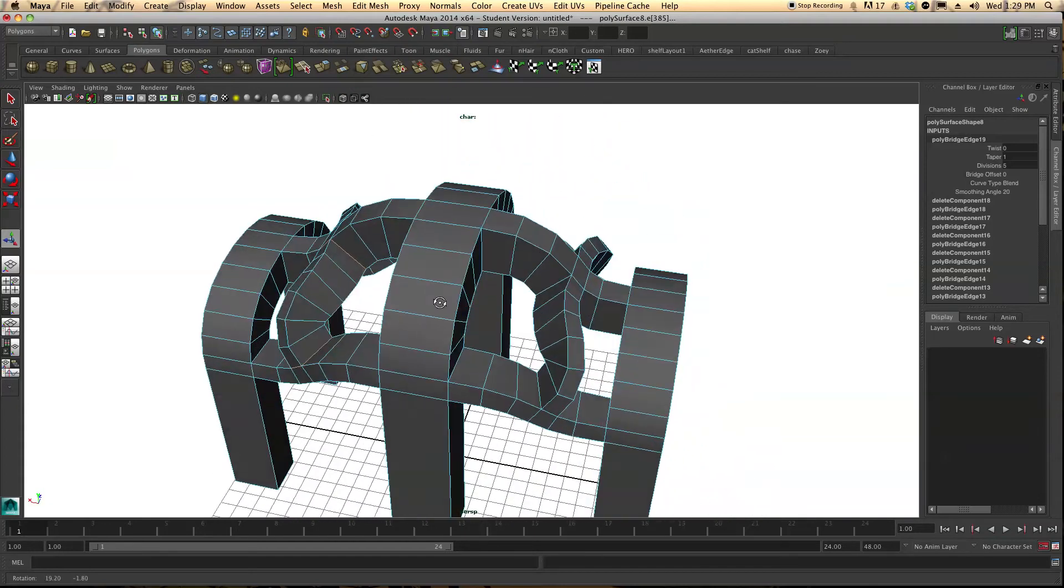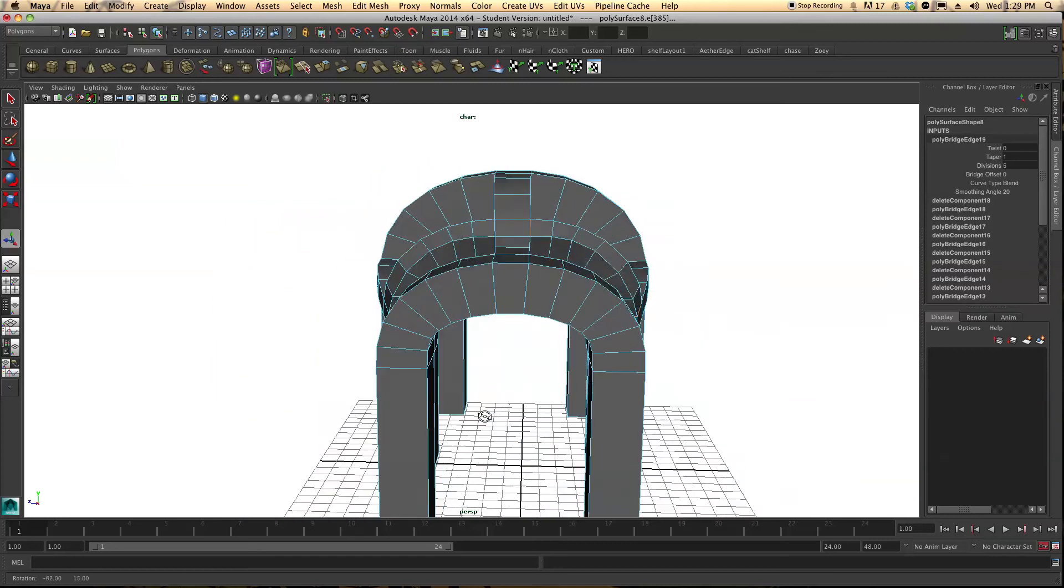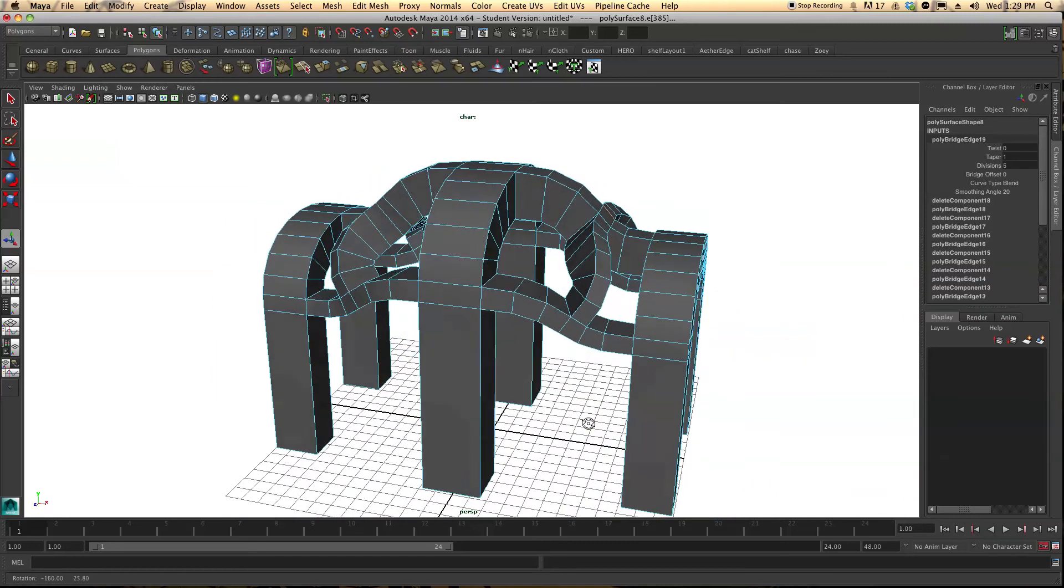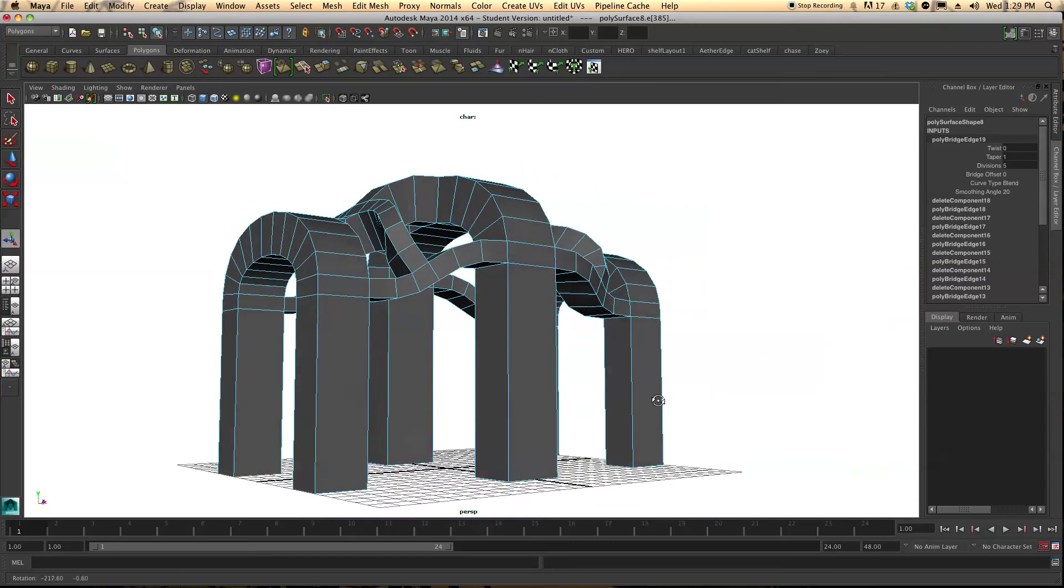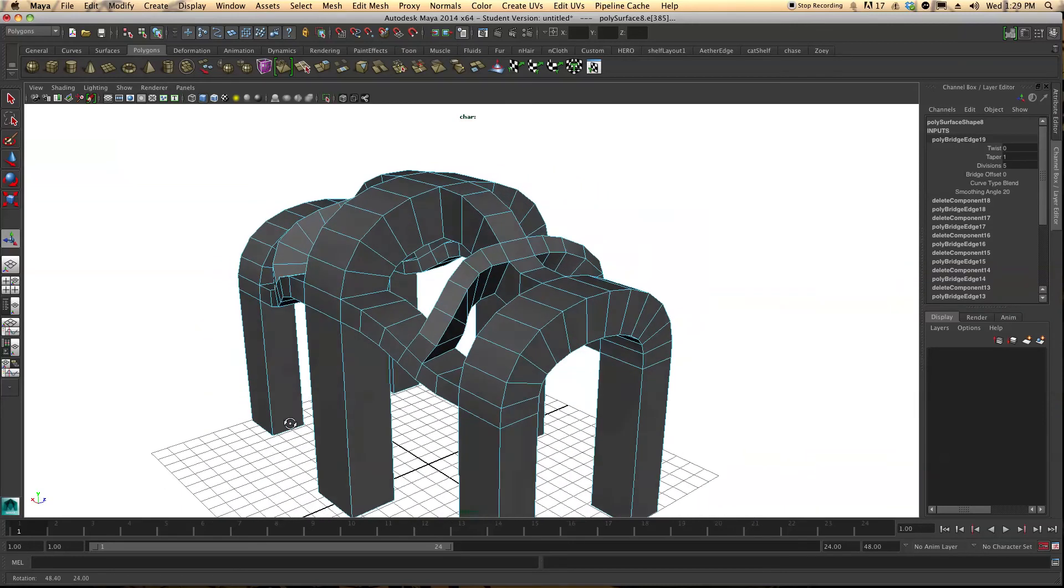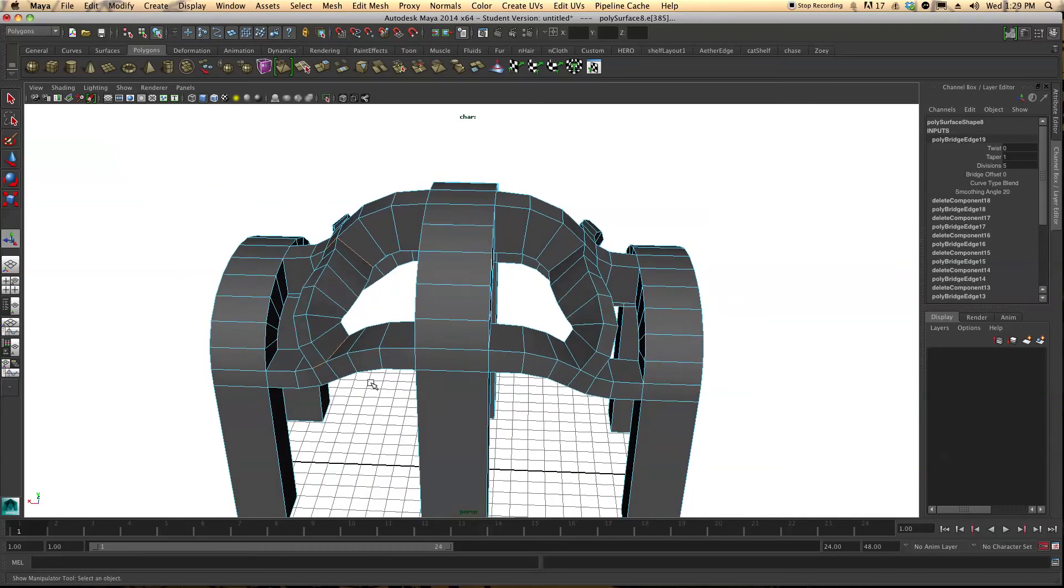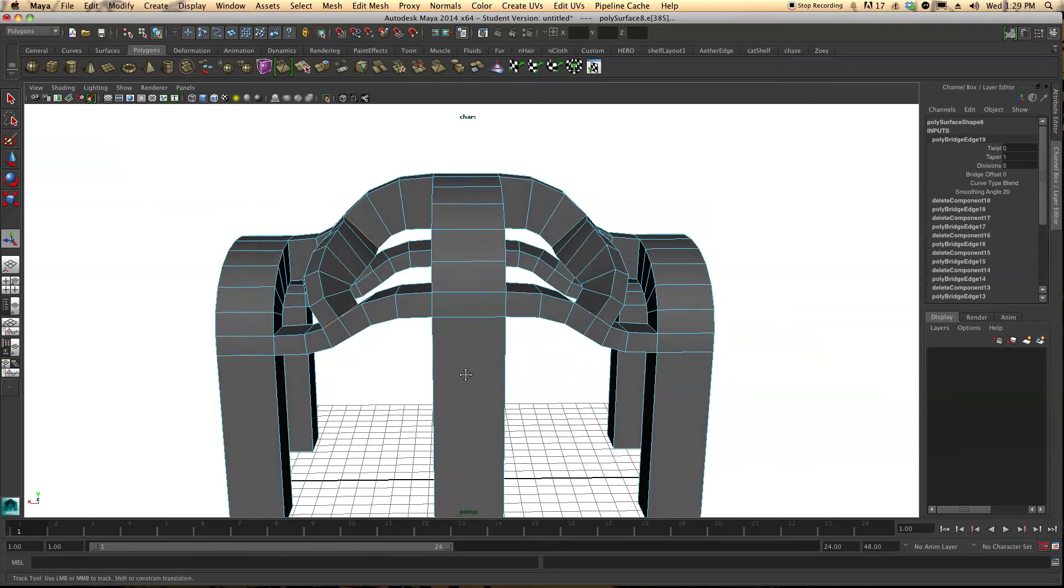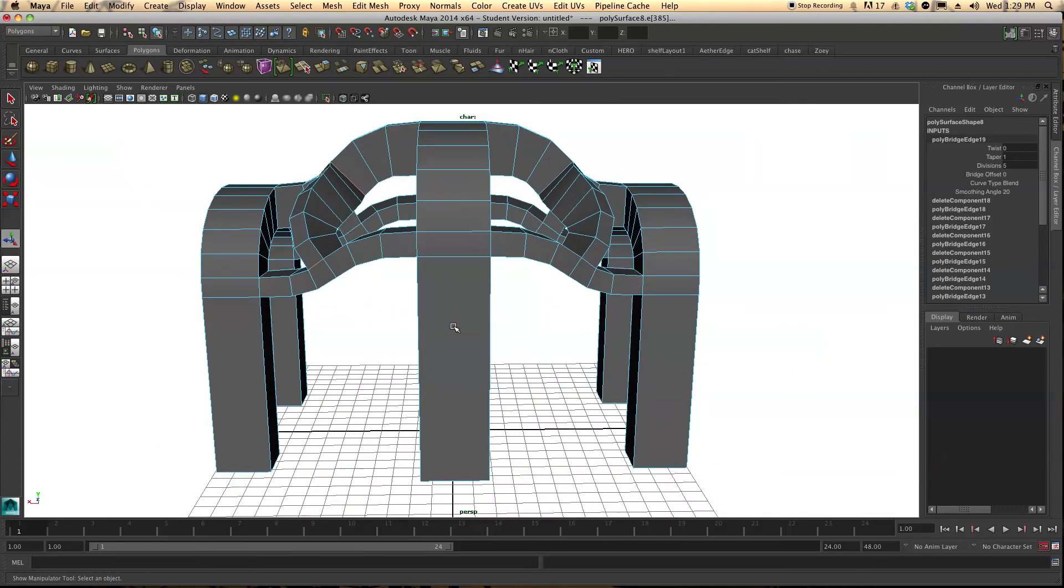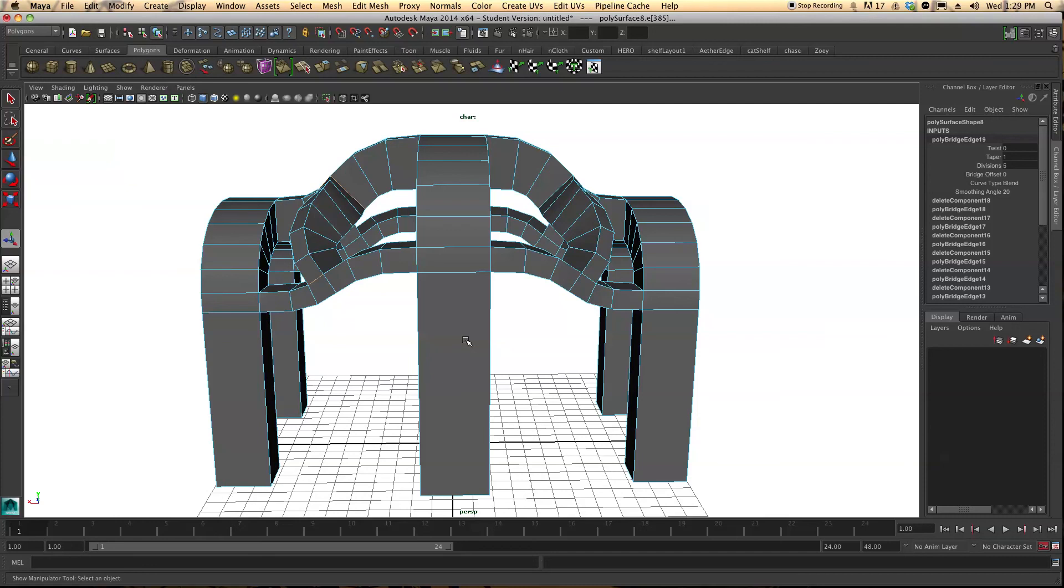And there you have it. Making your own arch as well as a nice little introduction to the bridge tool. So if you have any questions or comments, please just let me know. BloomingEarthStudios.com. All right. Thanks.